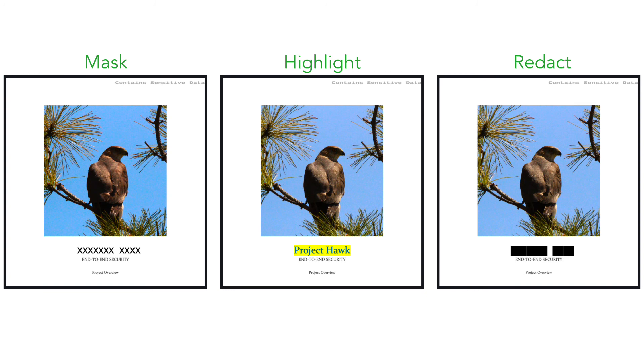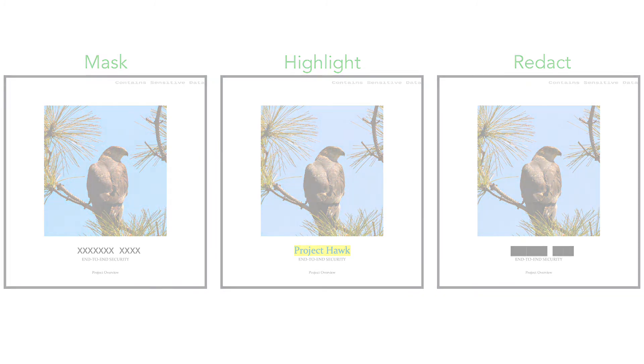With Lookout, organizations can enable collaboration while keeping data secure.